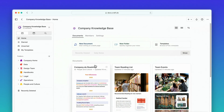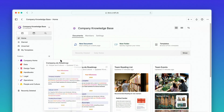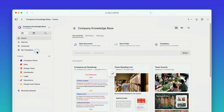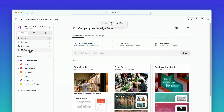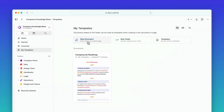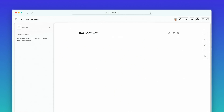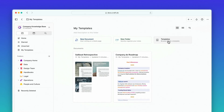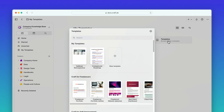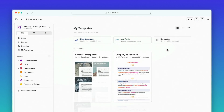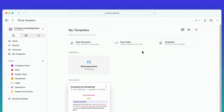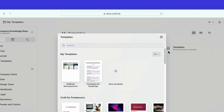To create your own templates in Craft, simply move a document to the templates folder in the sidebar, or create a new document in that folder. Custom templates appear at the top of the template gallery modal, and you can categorize them by adding them to subfolders in the templates folder.